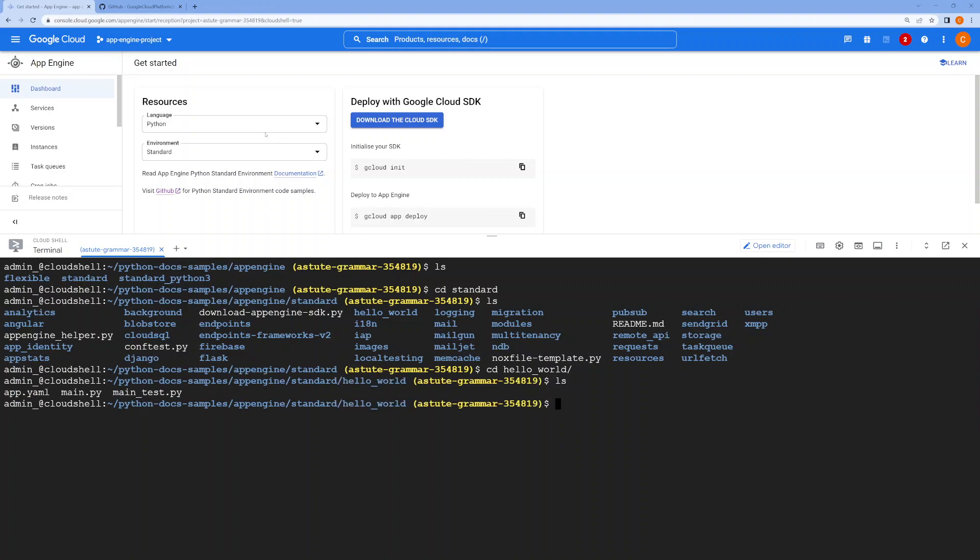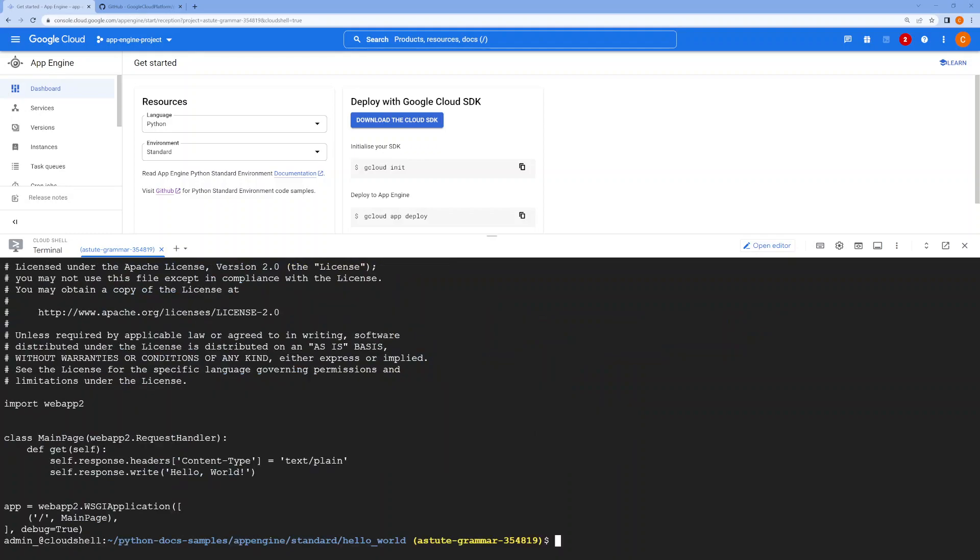Here you'll find your application file, which is main.py. This is a very simple Python application which says Hello World. Whenever you open this application on the web page, you'll see Hello World.